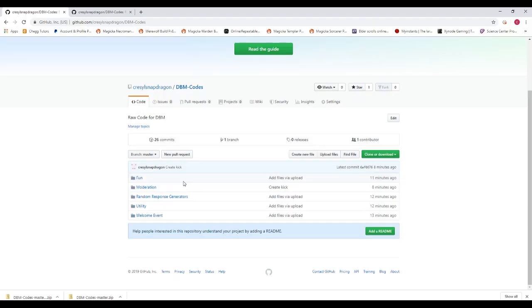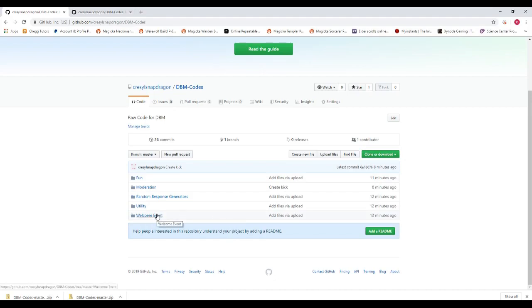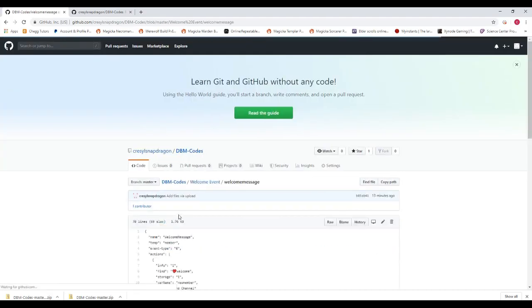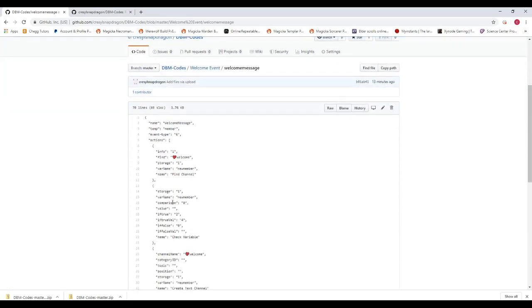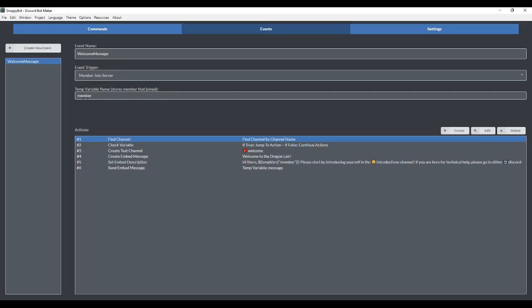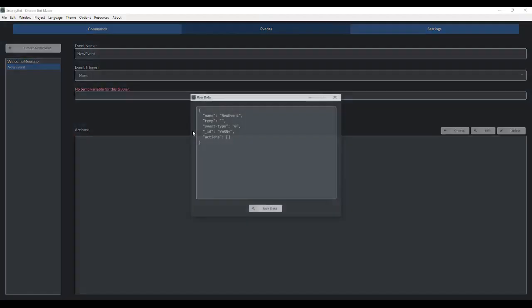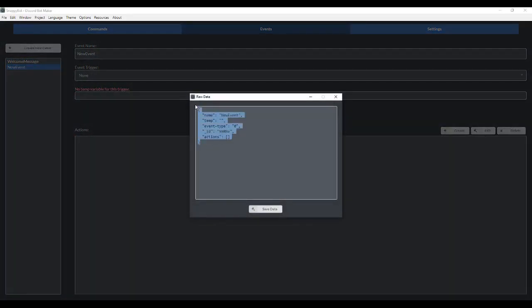The first thing you want to do is go to my GitHub repository. The link will be down in the info. You'll see that I've organized them a little bit here and you're going to want to go to the welcome event. Here's the welcome message. Just copy this raw data and then you're going to go to create new event, edit raw data, and paste it right here.